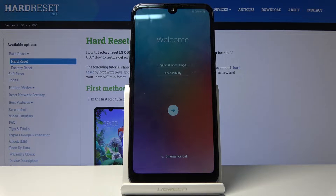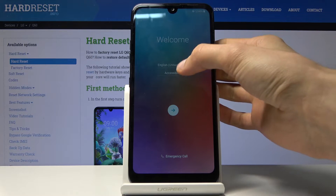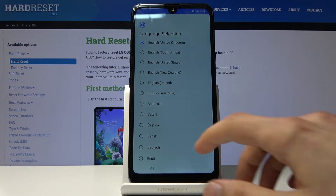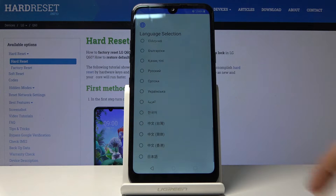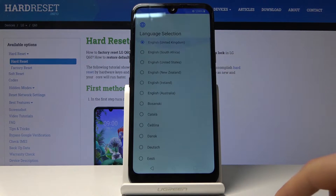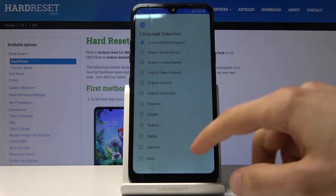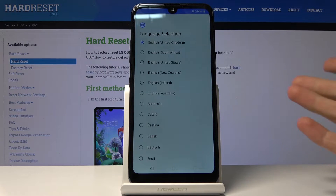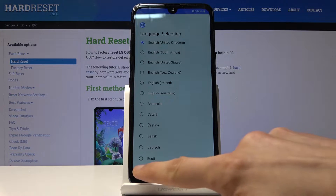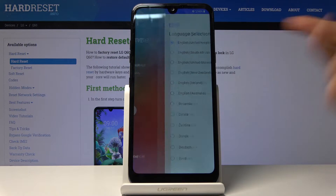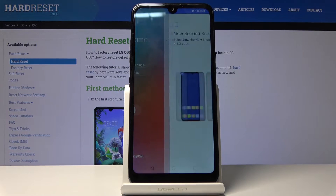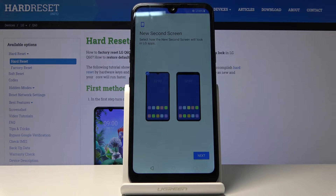So number one, choose your language by tapping on the language right there. You have a choice from basically most of the languages. I'm gonna stick with English, considering that's what I use. Then tap the arrow right here and keep on going with the setup.